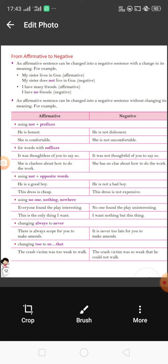Today's homework is: read these rules again and memorize all the rules, then solve the exercise. This is your homework. Thank you, have a nice day.